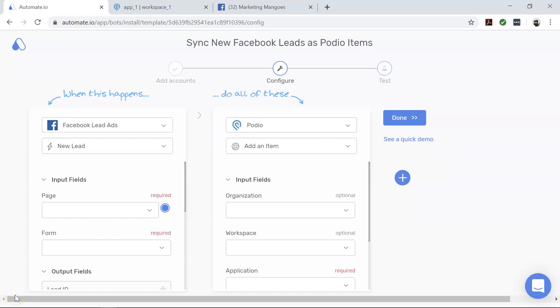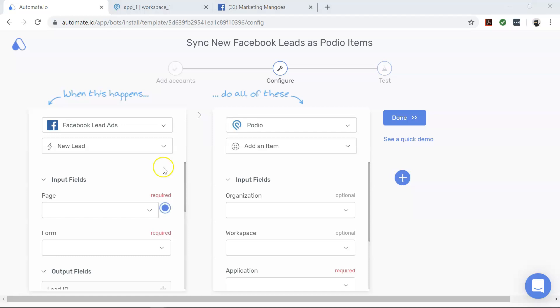After successfully authenticating your apps, you will land on the Configure page. Here you will configure the specific data that you want to transfer from your Facebook leads to Podio. Once you complete this step successfully, automate.io will add every new Facebook lead as an item on Podio.